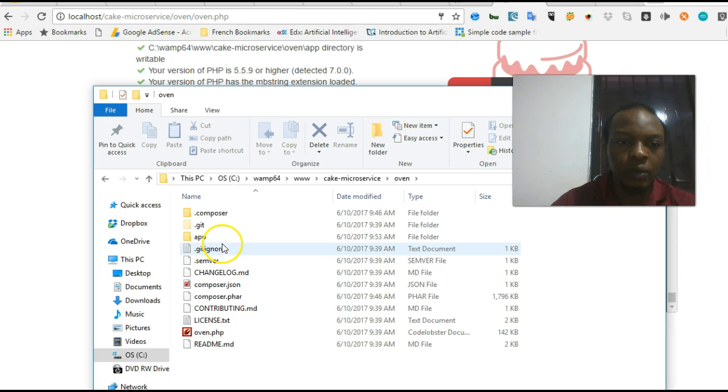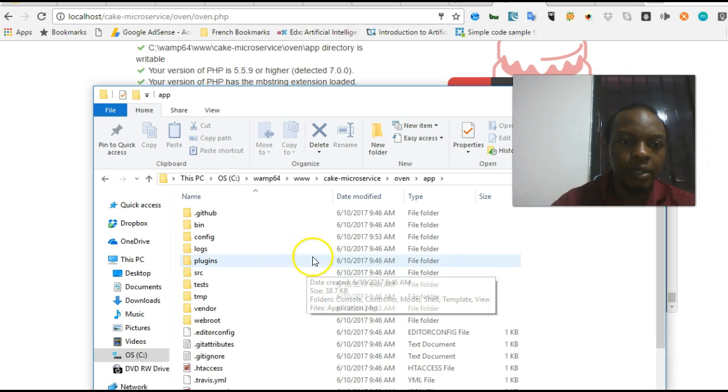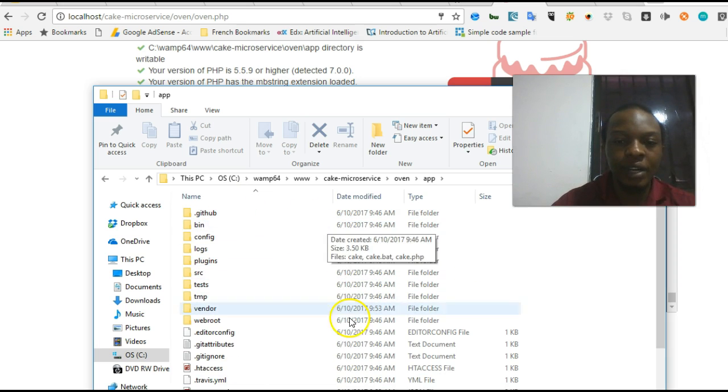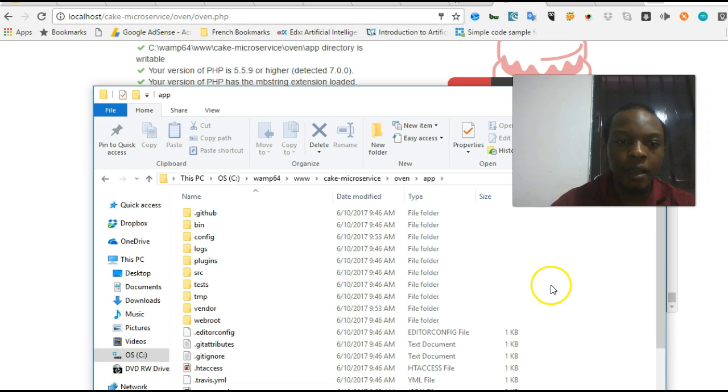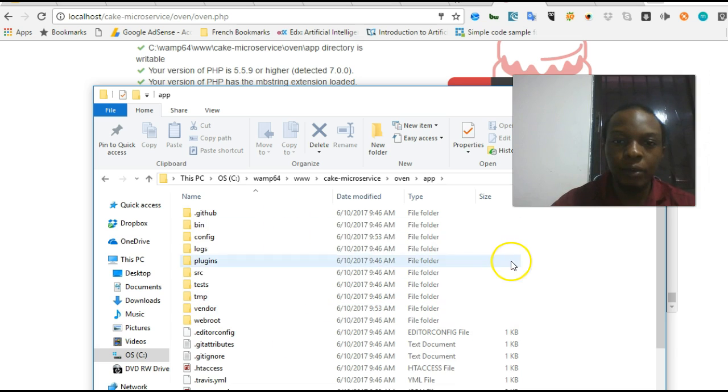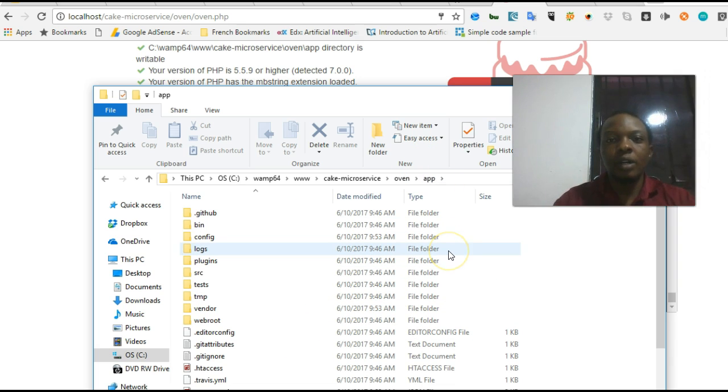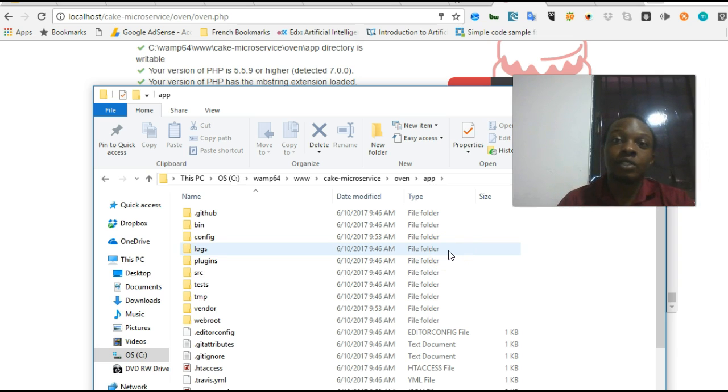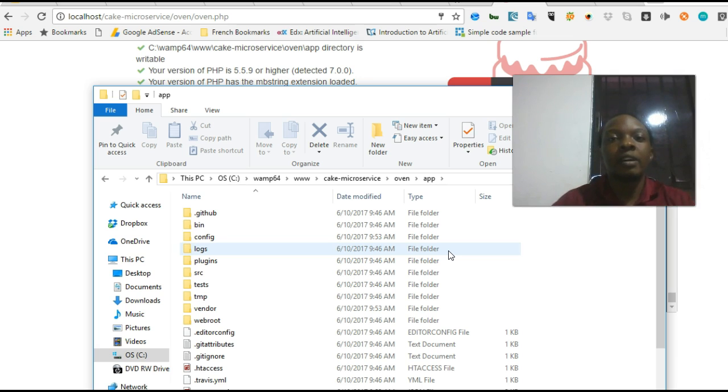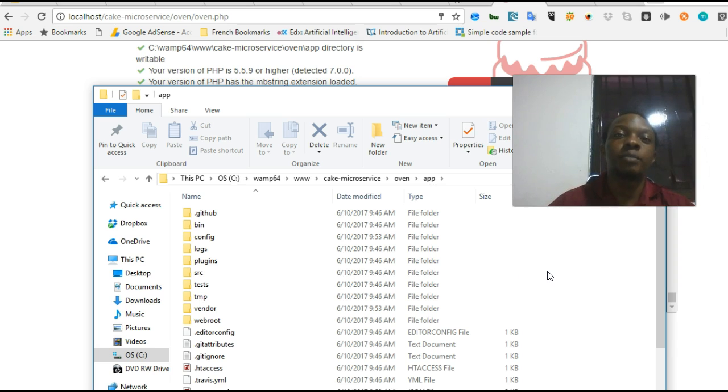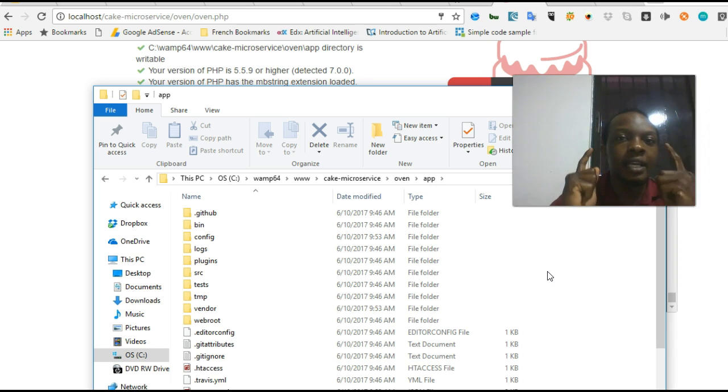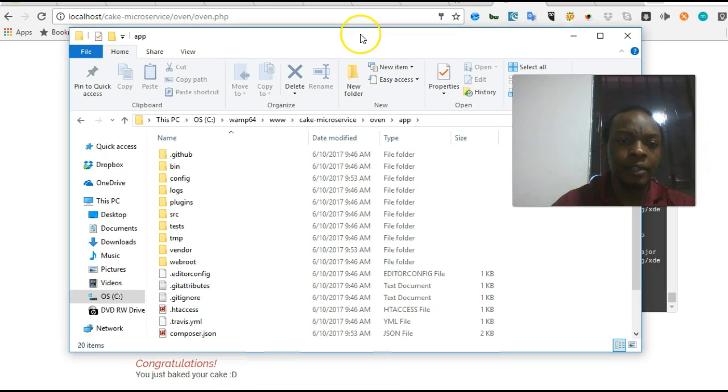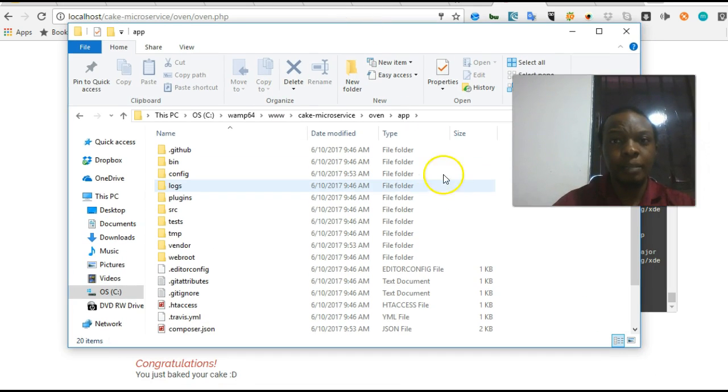The next thing we will do is to quickly start up our application, and there you have it, your complete CakePHP folder. This is how to install CakePHP using Oven. In a past tutorial, I showed how to install it using Composer and a whole lot of other things. From here on, we will be building a microservice platform with CakePHP, very powerful and robust.